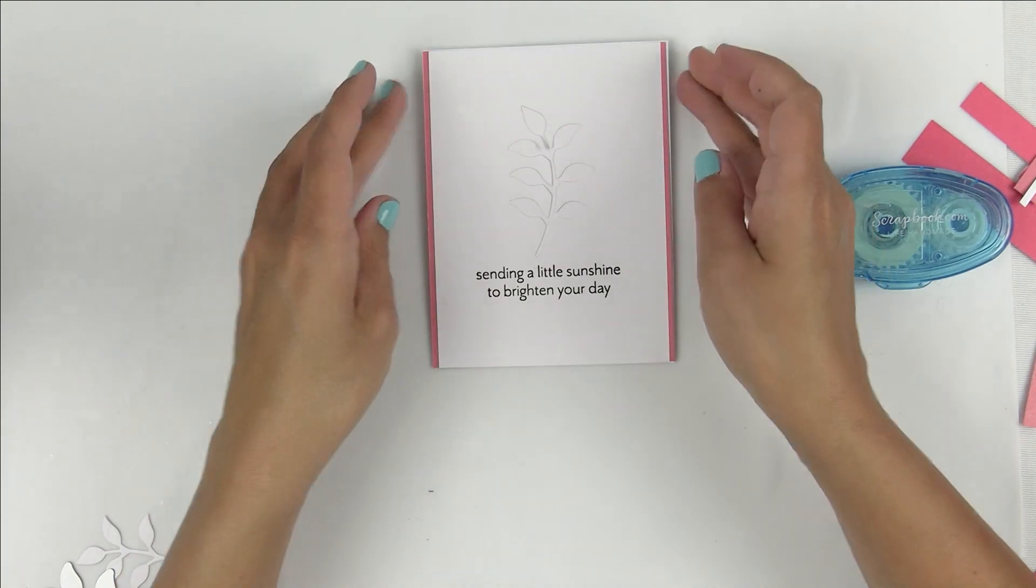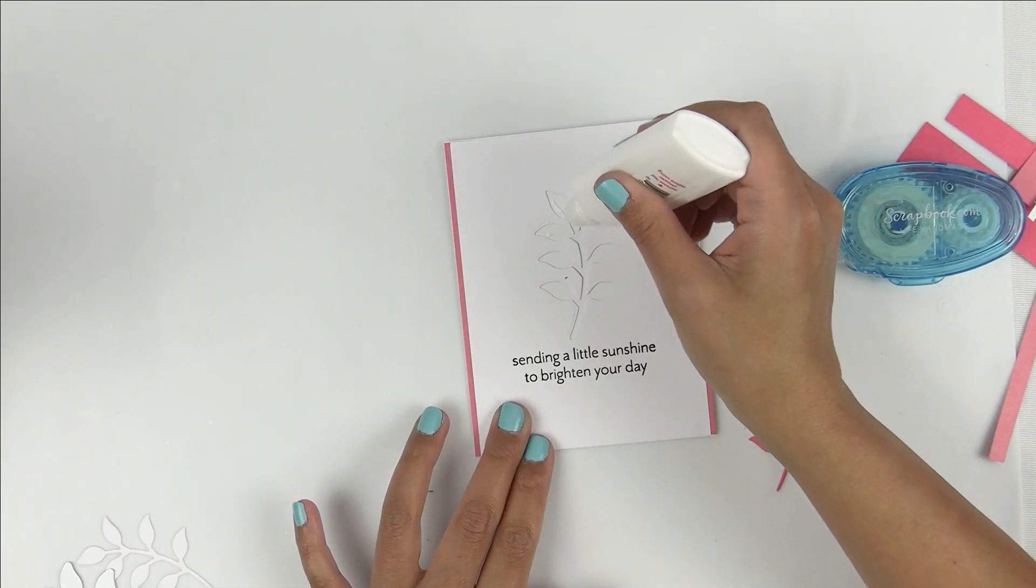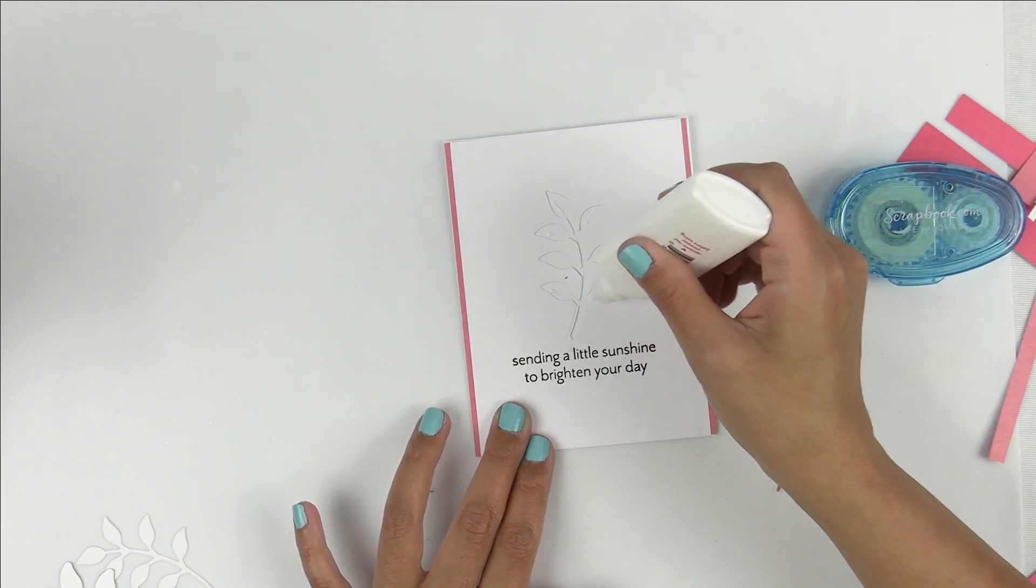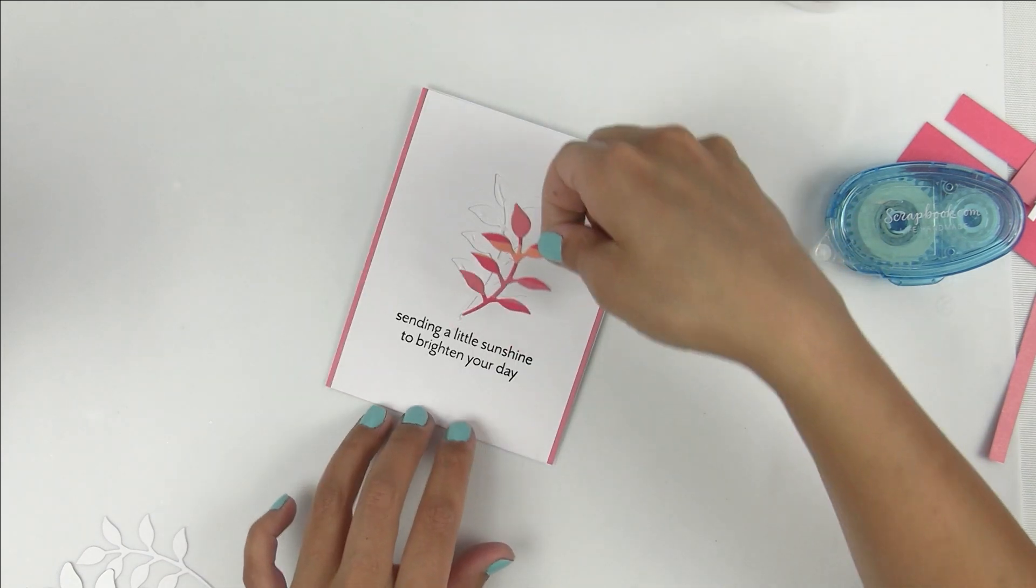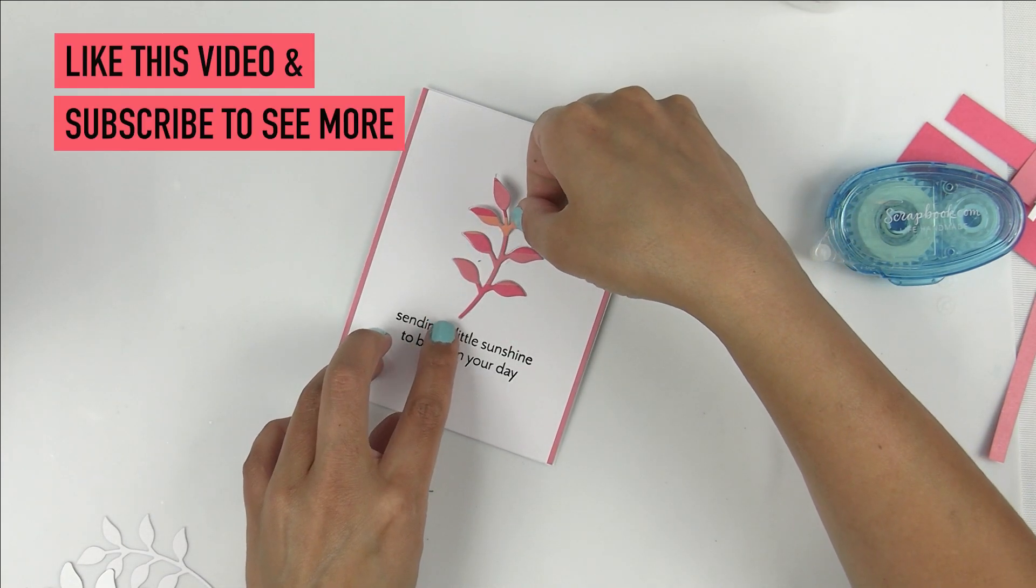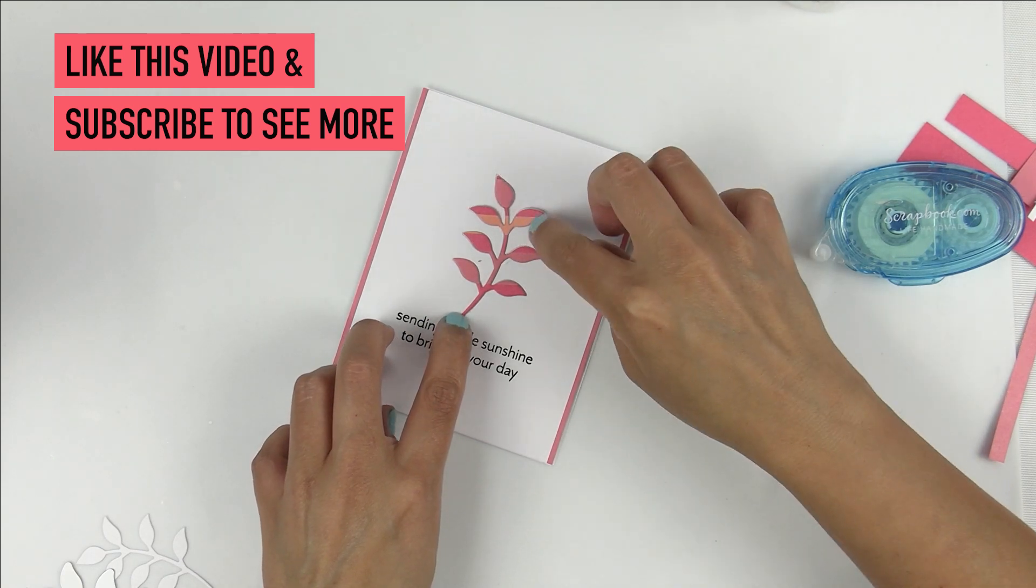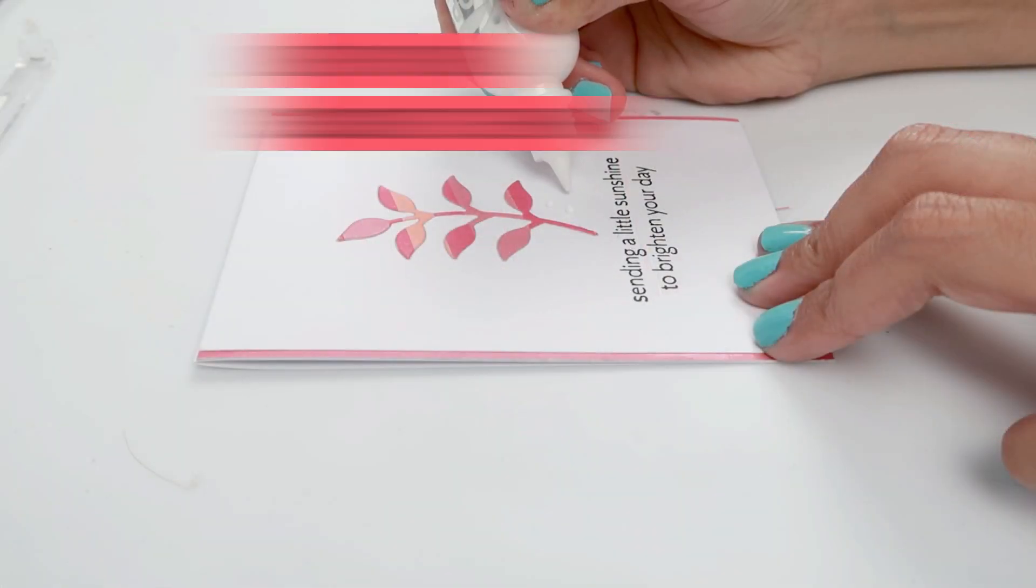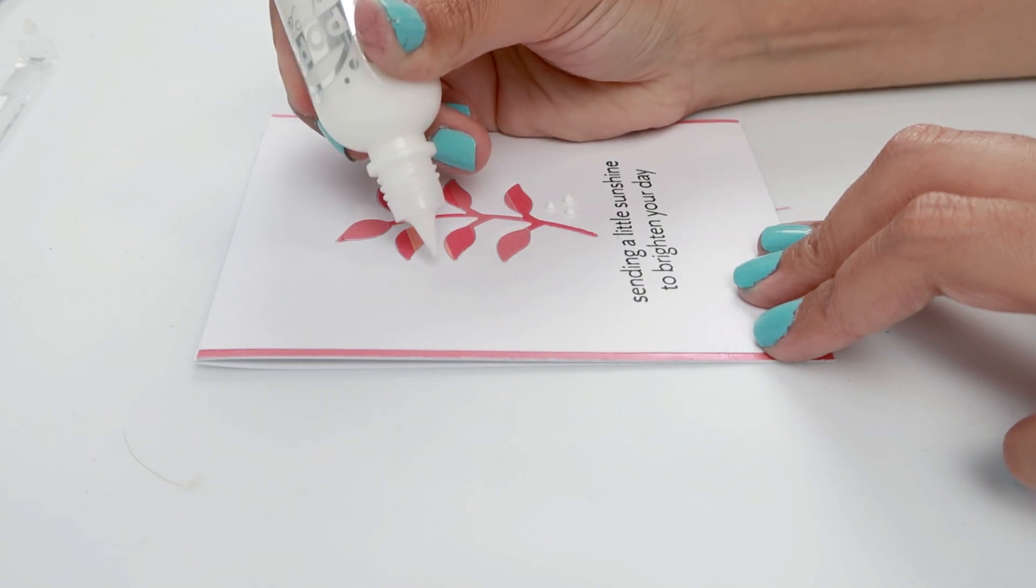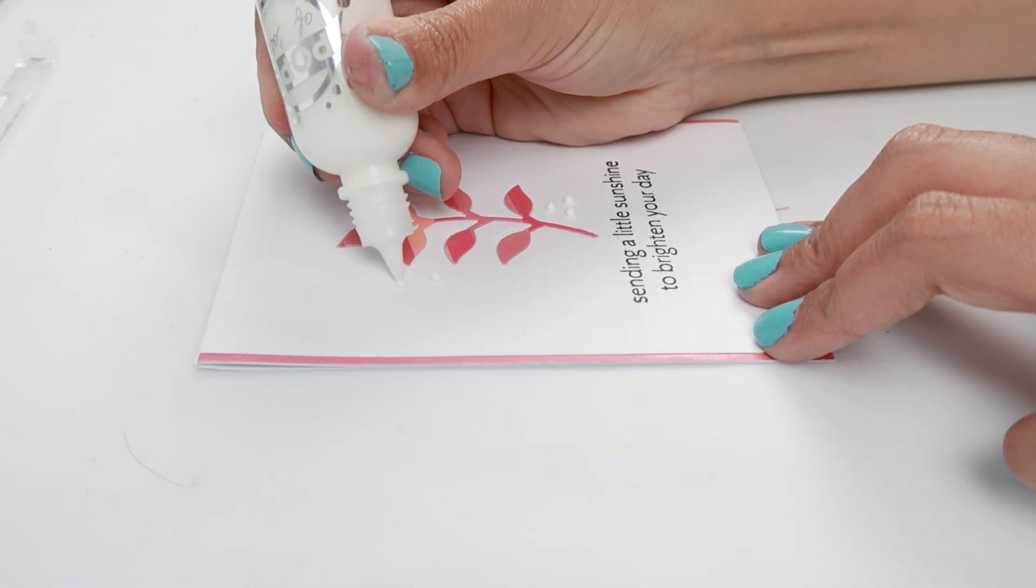I'm going to take the Smart Craft glue and add it to the die cut area on the card panel. Then I'll take the leaf that I die cut earlier and add it to the die cut area. I couldn't help but use some pops of color from scrapbook.com to add a bit more detail to the card.